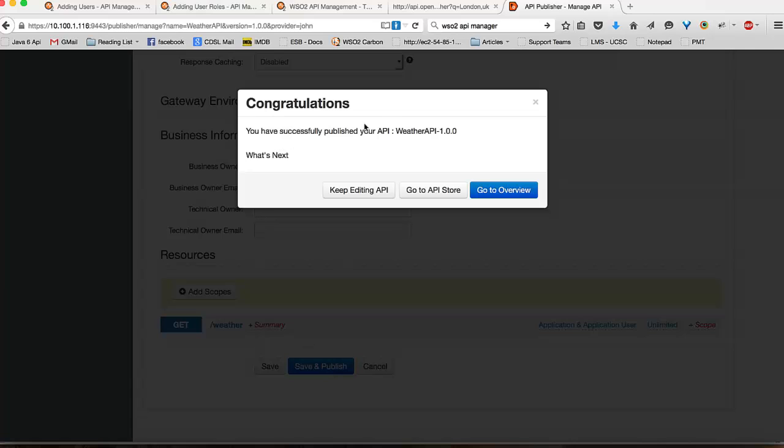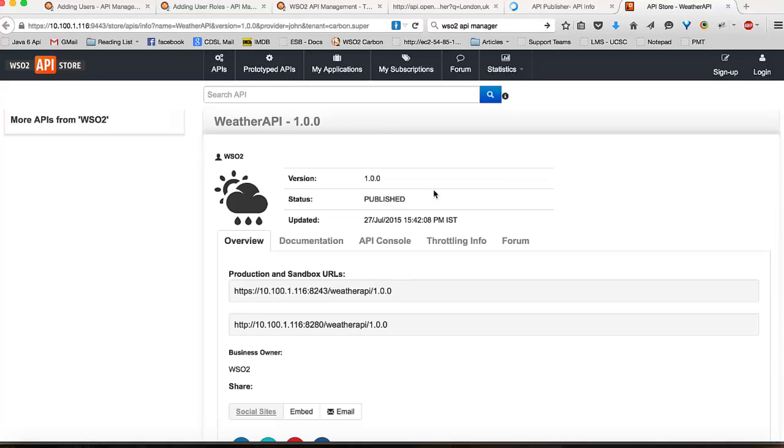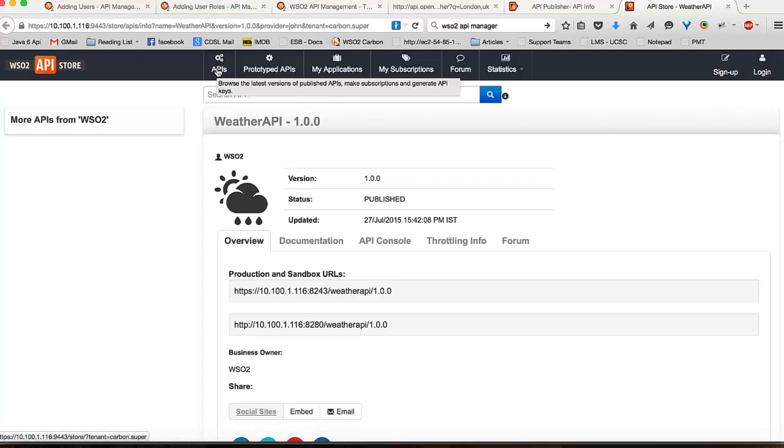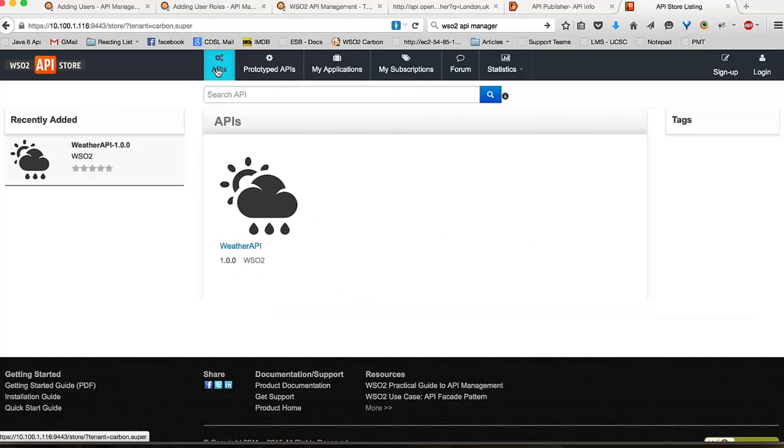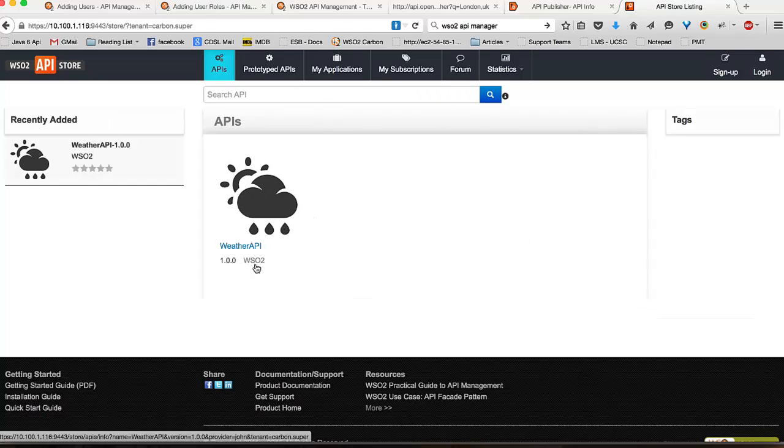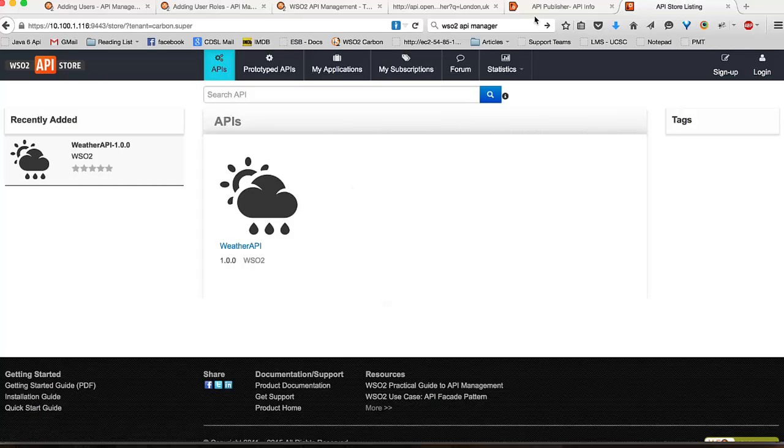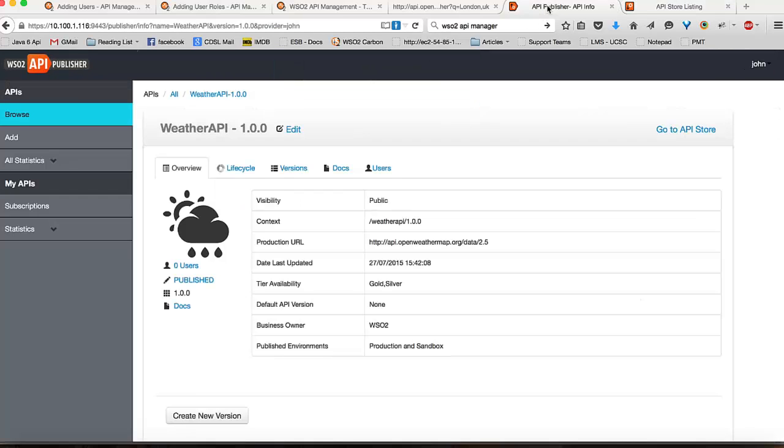You could go into the API store to view how your API has been created. I will click on go to API store. And here you can see that your API has been created. And if you click on API's link, you can see your API being listed under WSO2. That is the first option of creating and publishing your APIs.